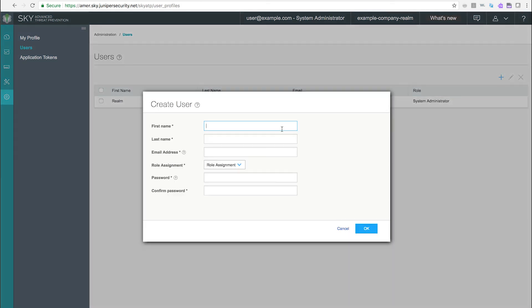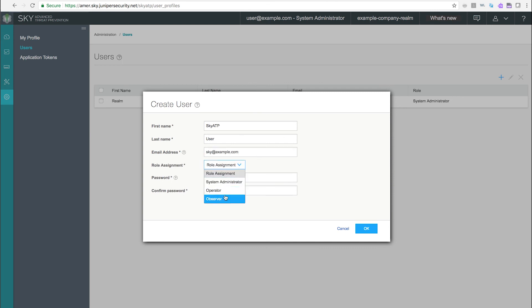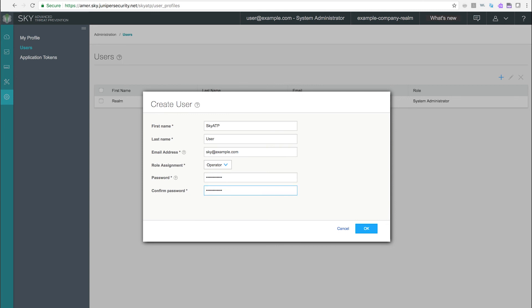Clicking the plus sign brings up a window in which you set the first and last name, email address, and password of the user. The email address is used as the login for this SkyATP realm.